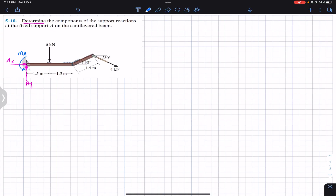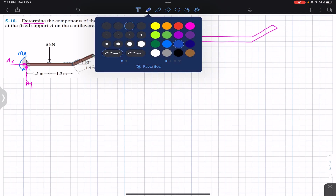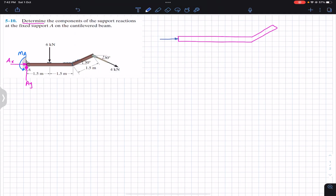If you were asked to draw the free body diagram, it's very simple — we can draw it by representing the beam as a rectangle. At A we have reaction Ax, at A we have reaction Ay, and at A we have the moment support or couple support Ma.